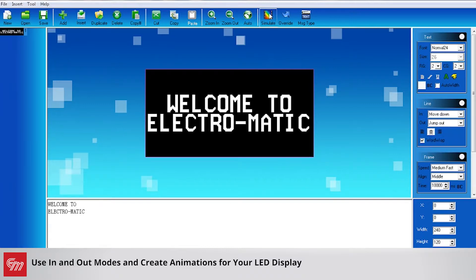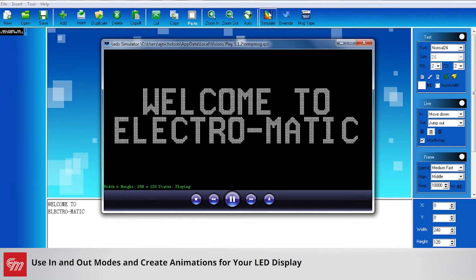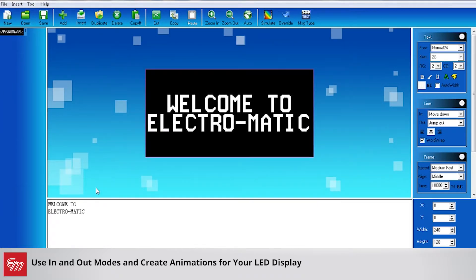When I click the simulator button here you can see those come together. Now right now the out mode is jump out, so those are just simply going to disappear and move on to the next frame.